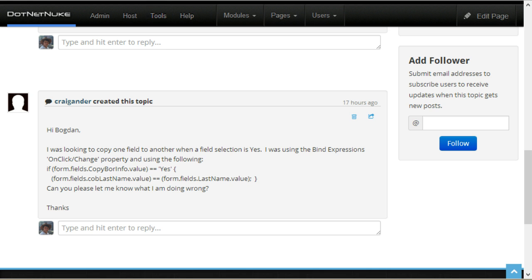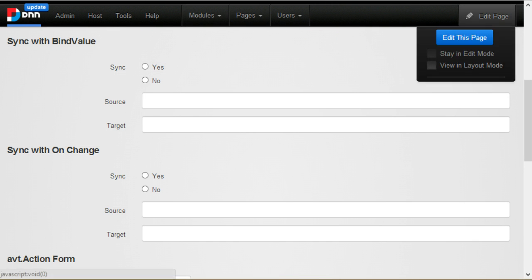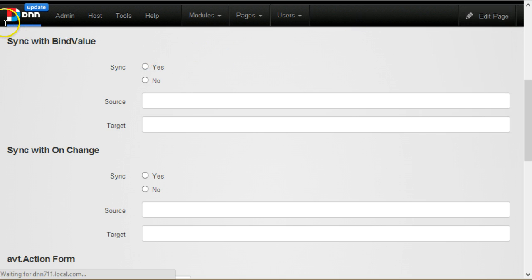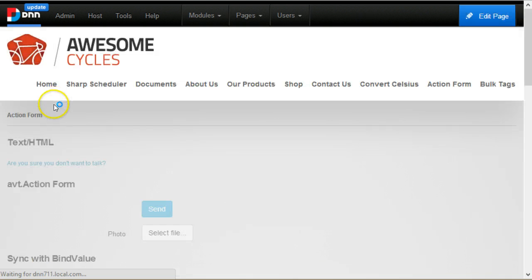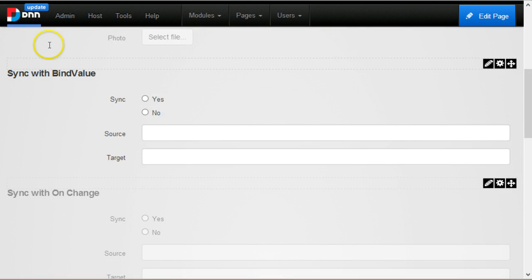I was able to implement this using two different mechanisms. The first one is sync with bind value.